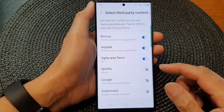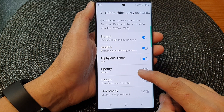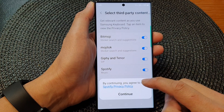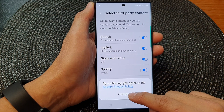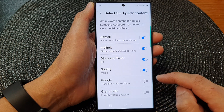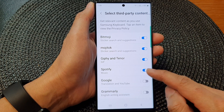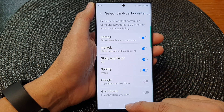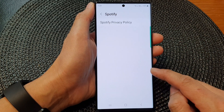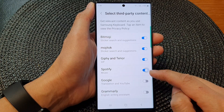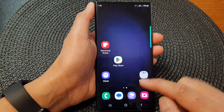In here, tap on Spotify music, tap on the toggle button, then tap on the continue button. This will allow Spotify to be added to the keyboard. If you want to switch it off, you can tap on the toggle button to switch it off.